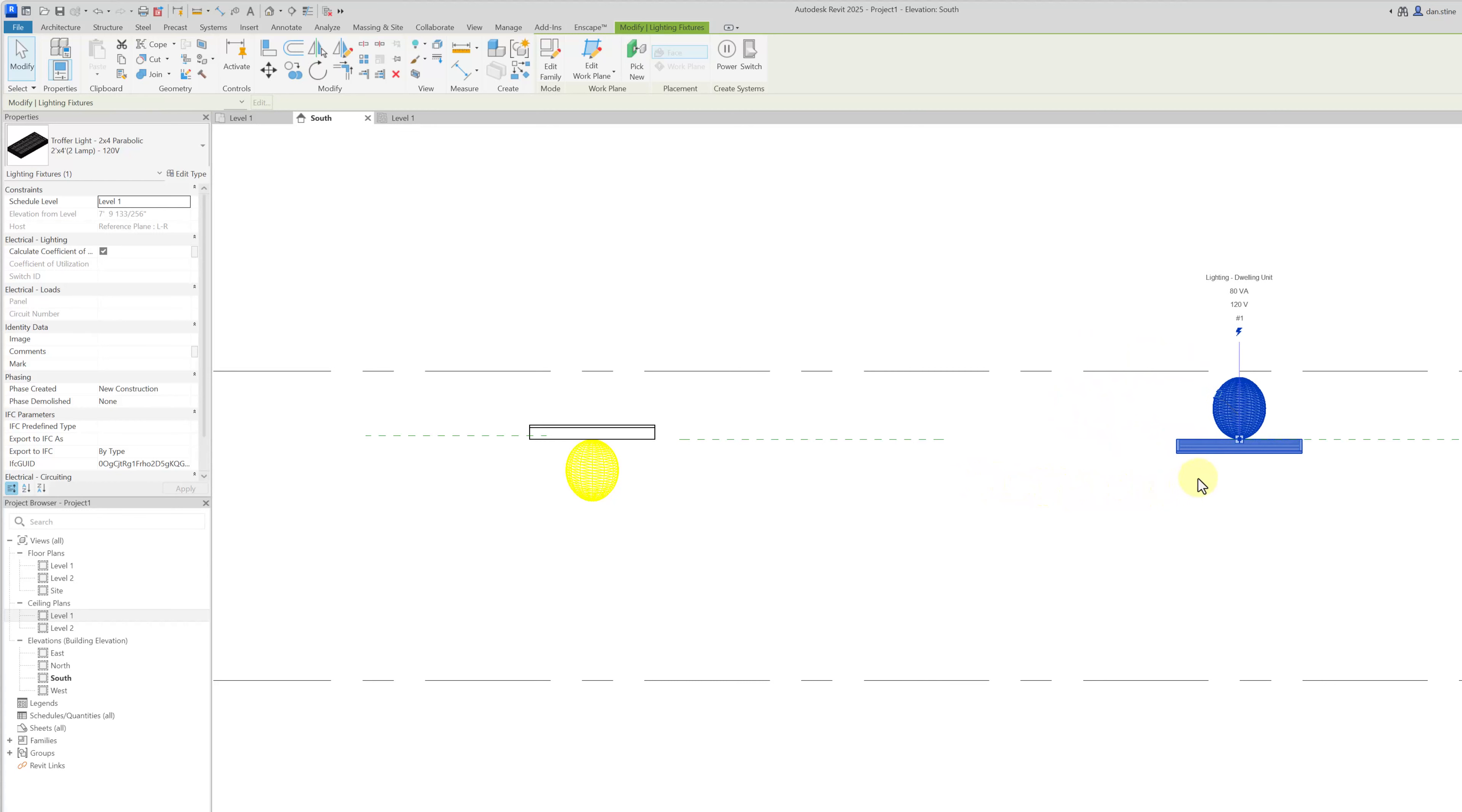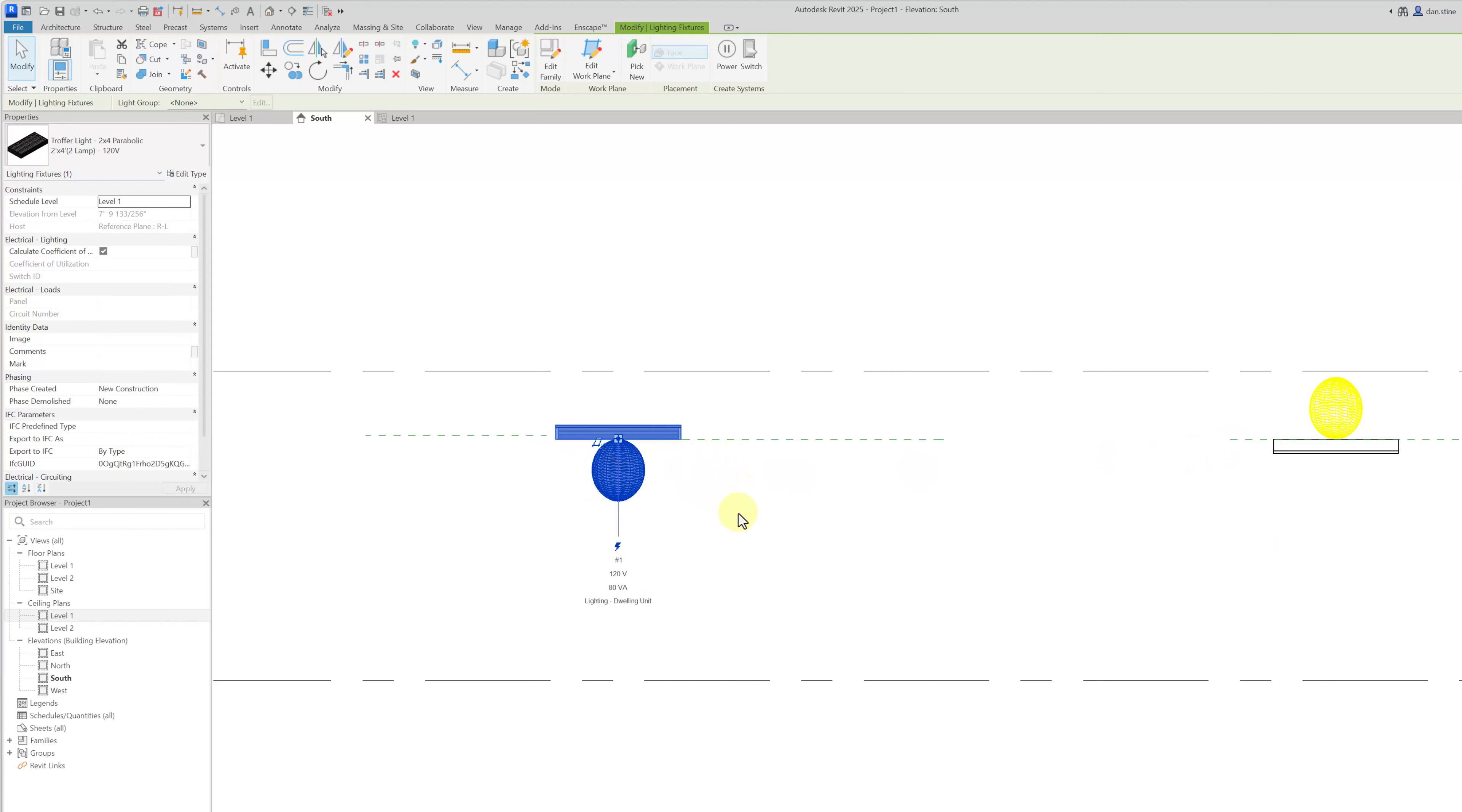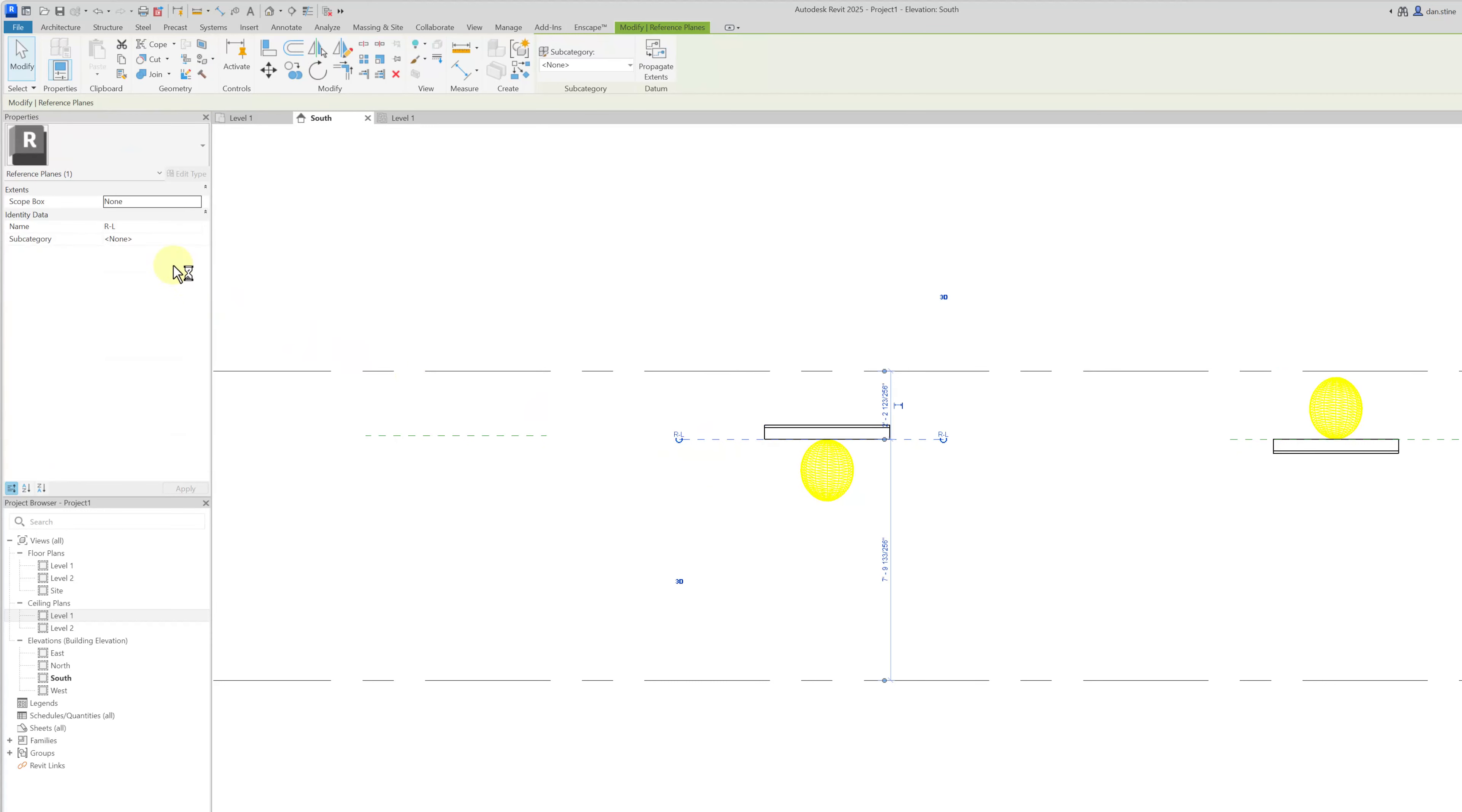This one that I have selected, its host is left to right. If I select this, that one's left to right. And this one is right to left. And when I select it, it's right to left.